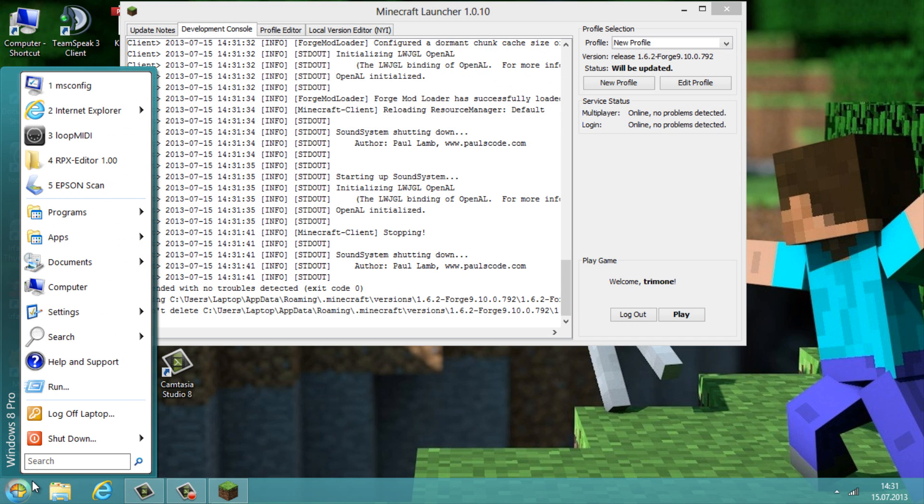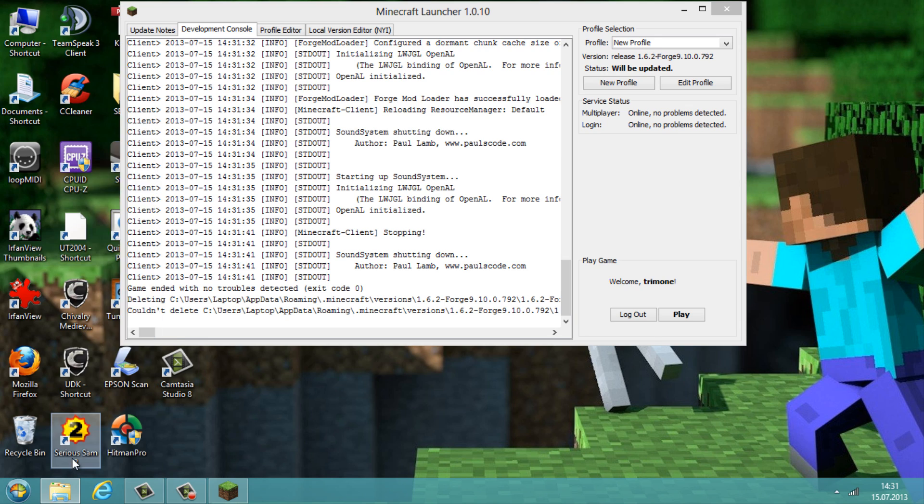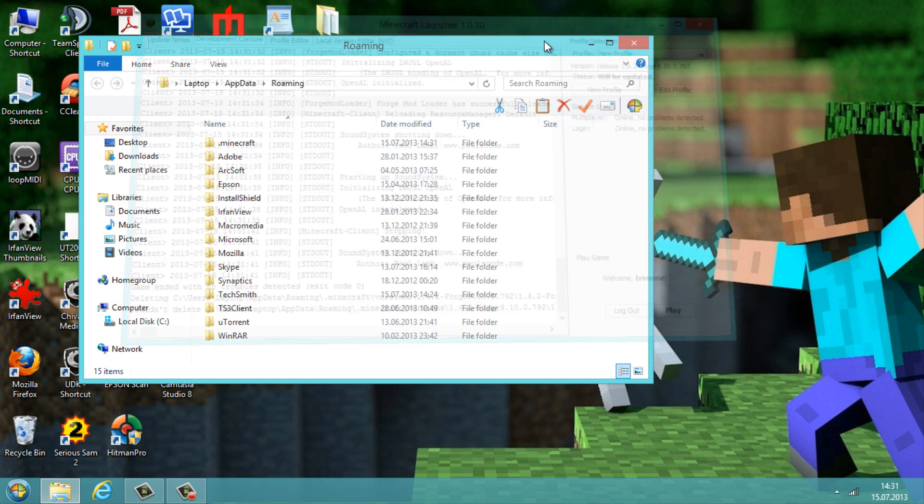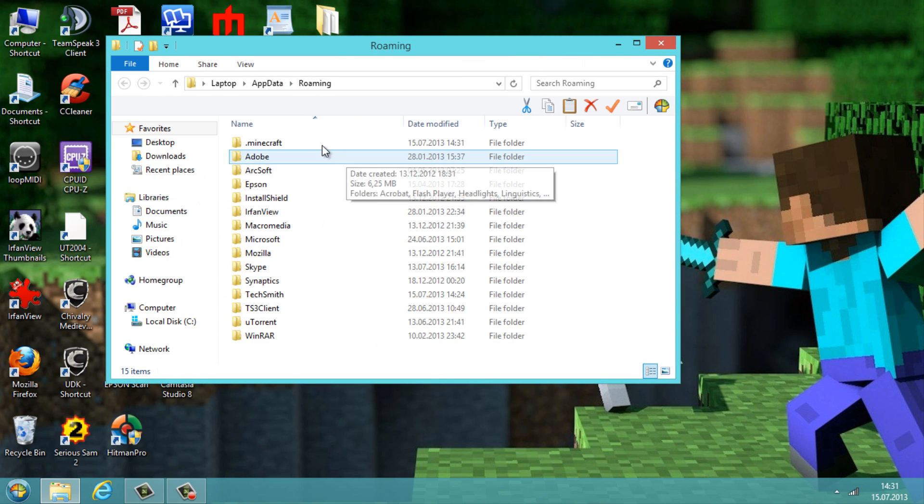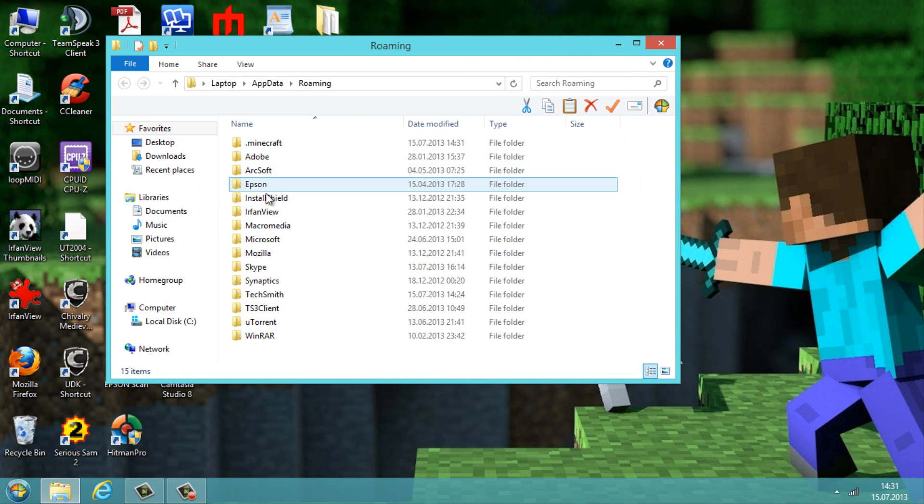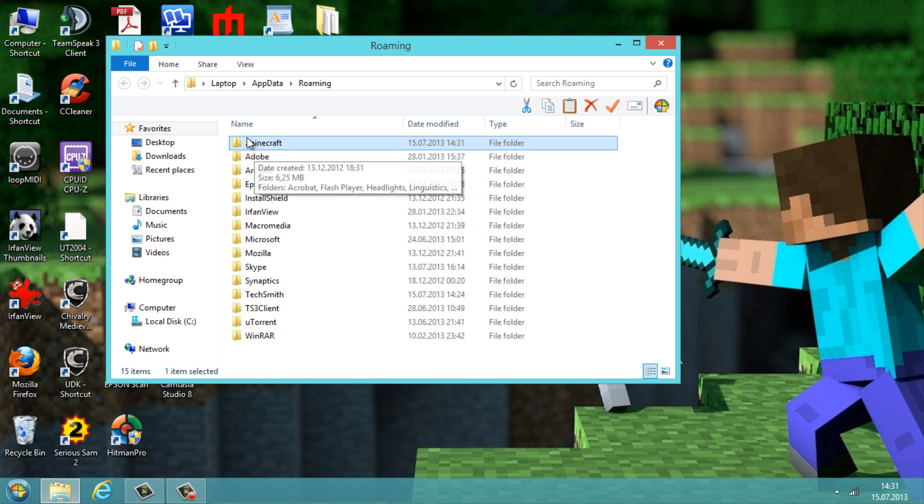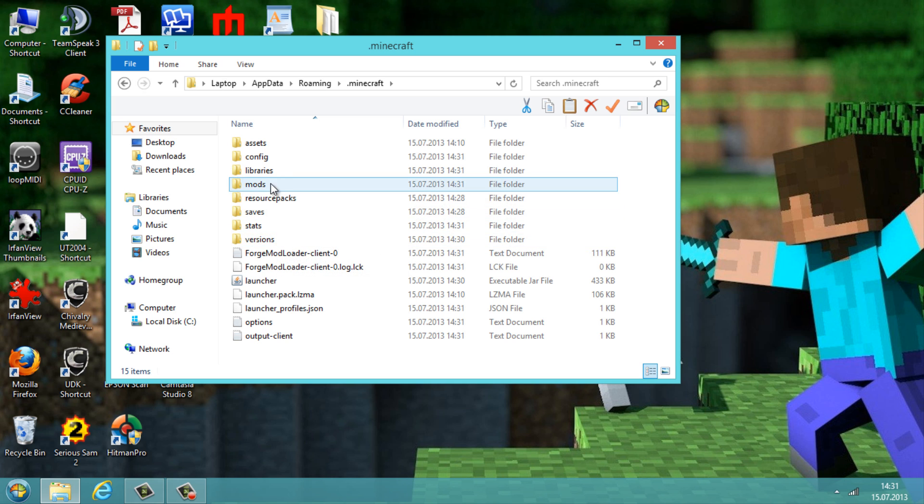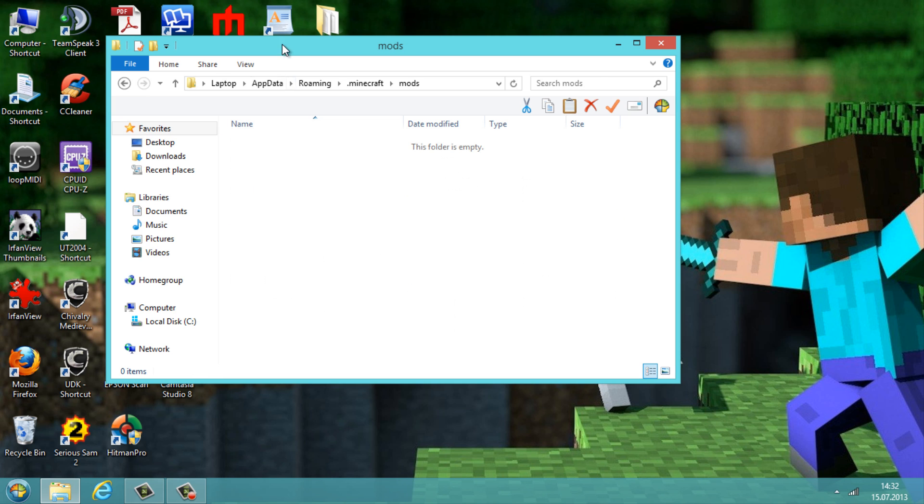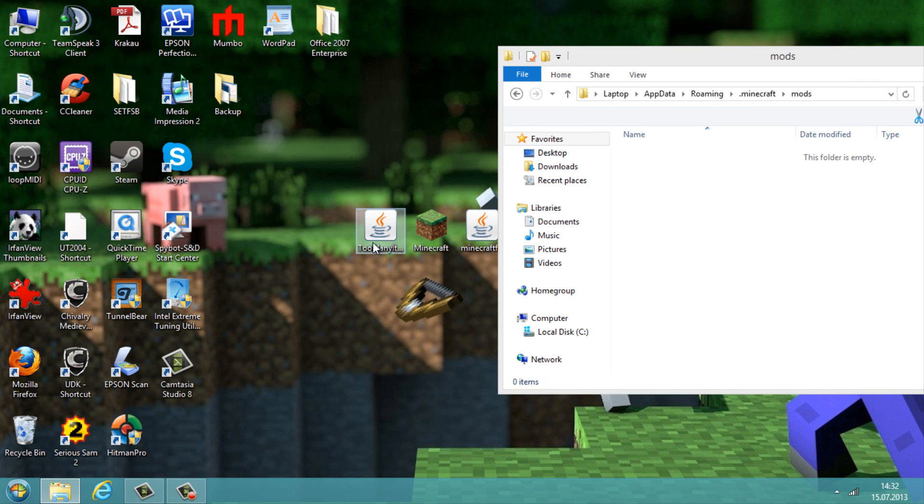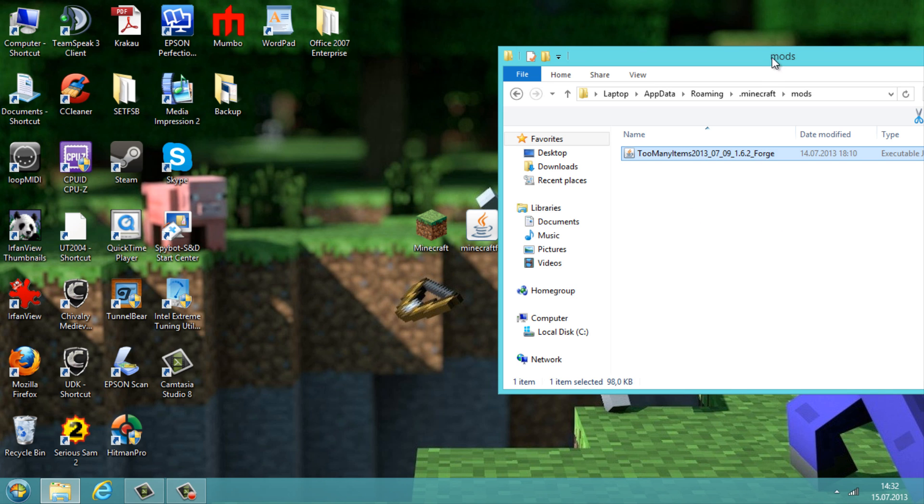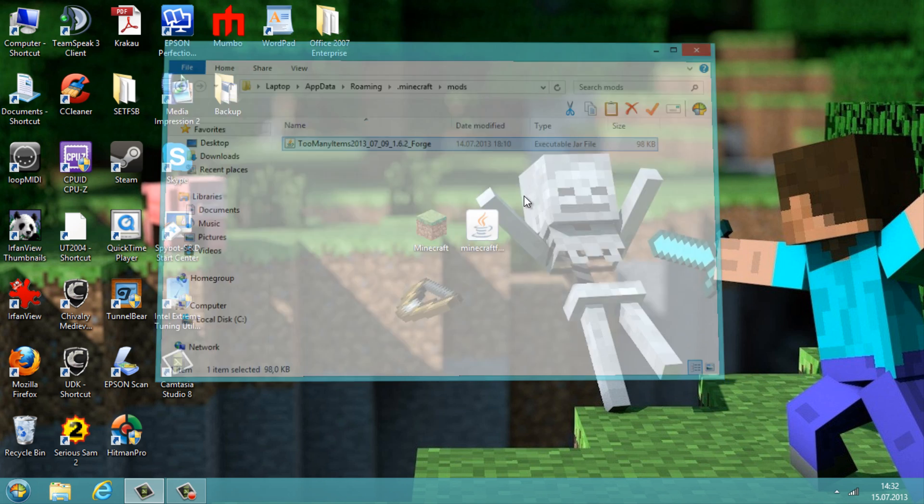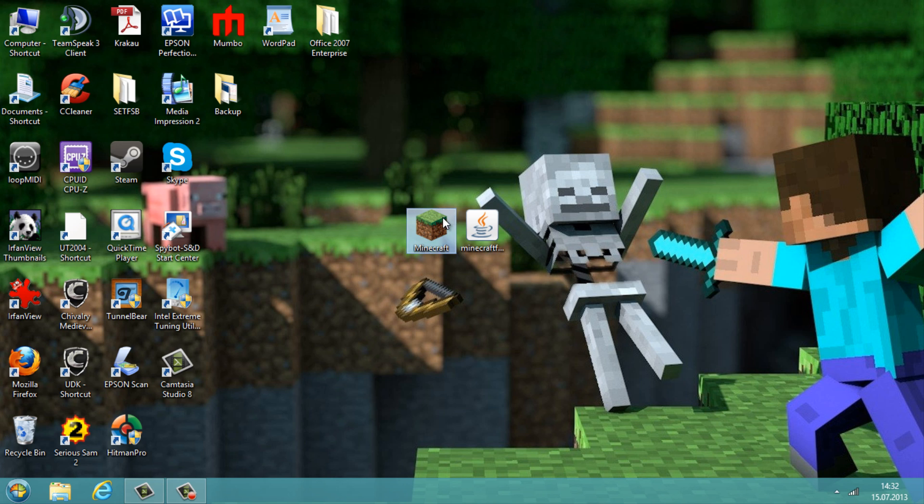And go to start and type percent app data percent. Can close the launcher here. And now we need to go into our dot Minecraft folder here, and then we should see a folder here which is called mods. Now just copy the Too Many Items mod in there, and basically you're done. Now let's restart Minecraft.